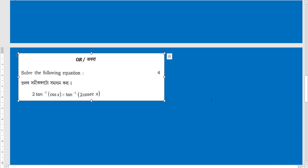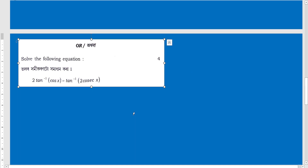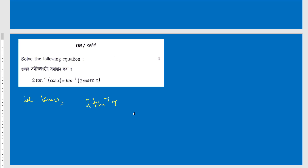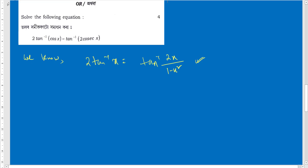For question 2, we need to solve: 2 tan⁻¹(cos x) = tan⁻¹(2 cos x). First, recall the formula: 2 tan⁻¹(x) = tan⁻¹(2x / (1 − x²)). This is a standard NCERT identity — use this formula to solve it easily.